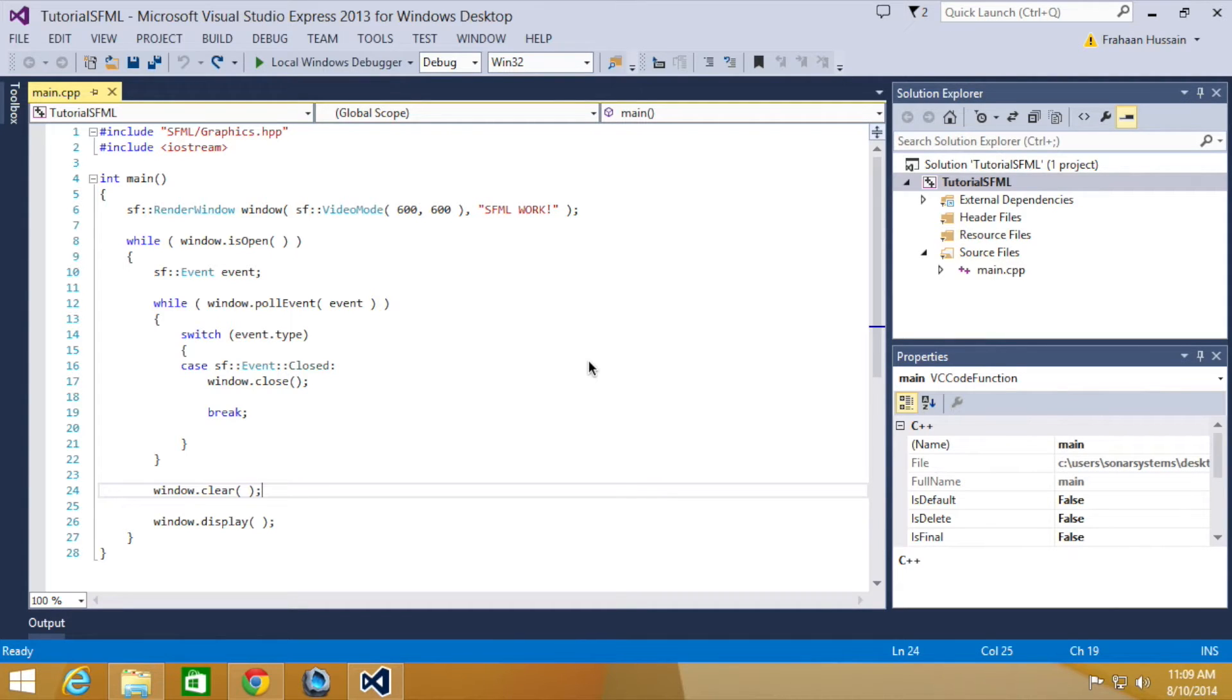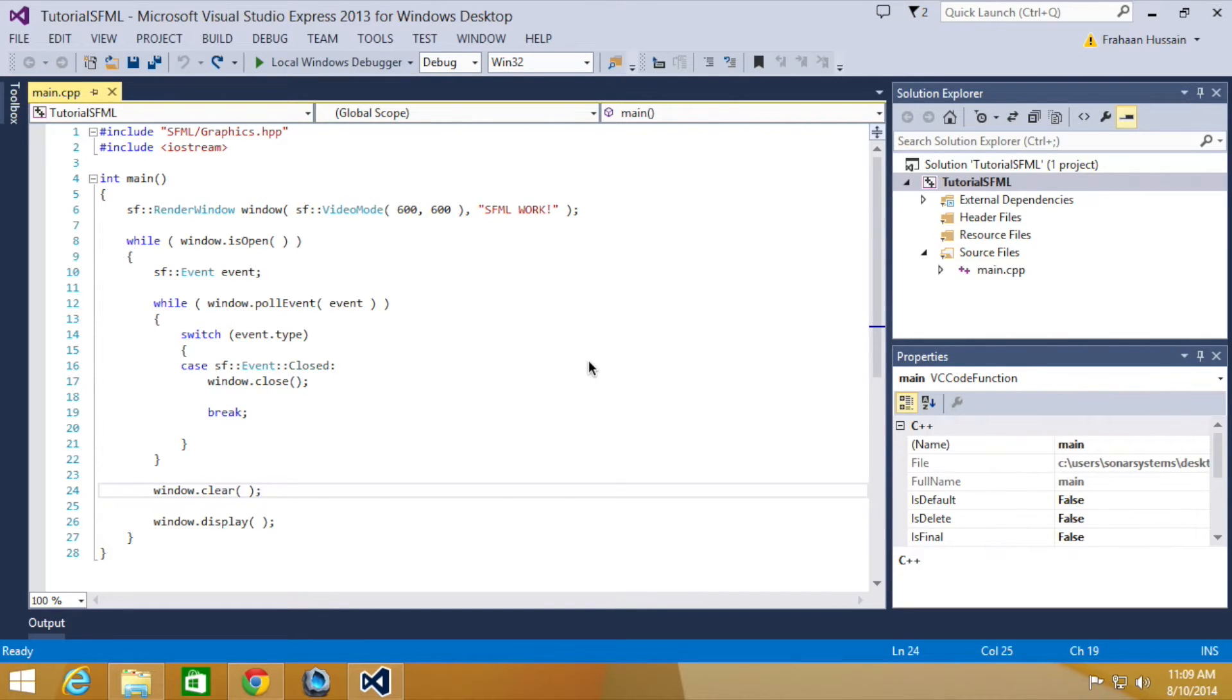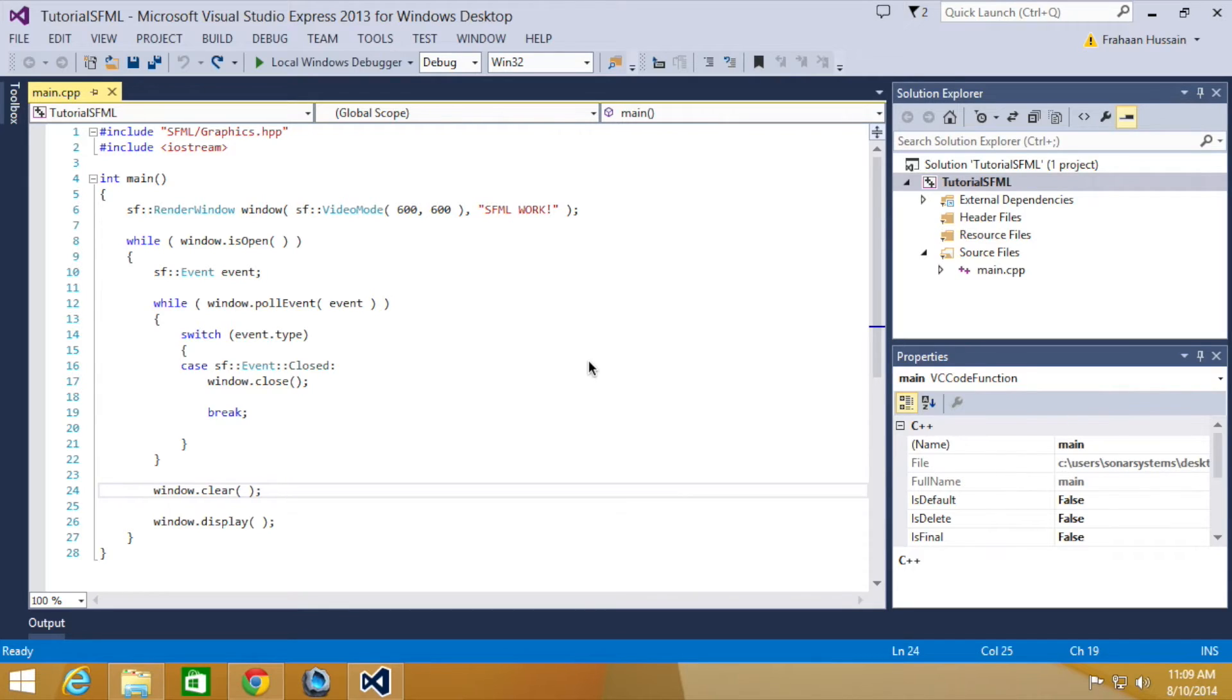We have previously looked at events that notify you when an event occurs, such as resizing the window or clicking a button on the keyboard. This is limited to the while loop that you poll events in. The need may arise for you to check in any class, for example, if keyboard input has occurred.